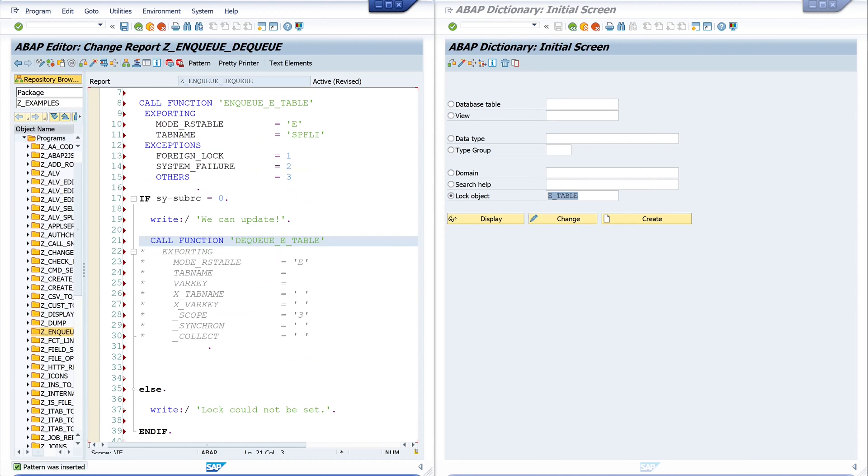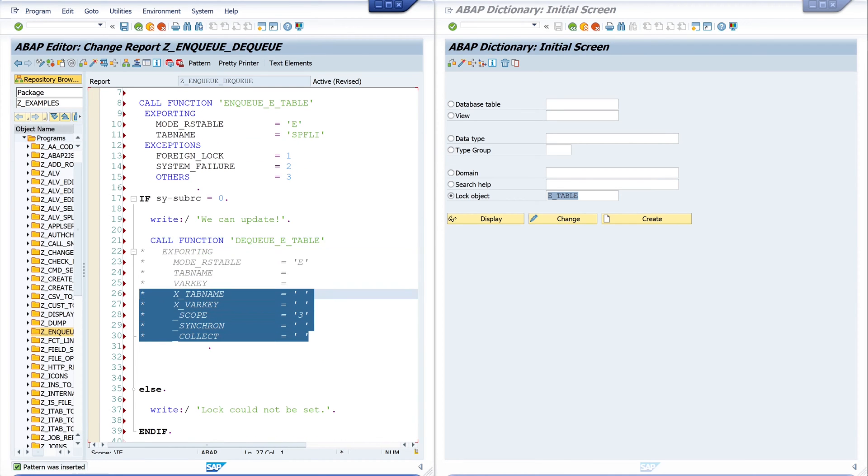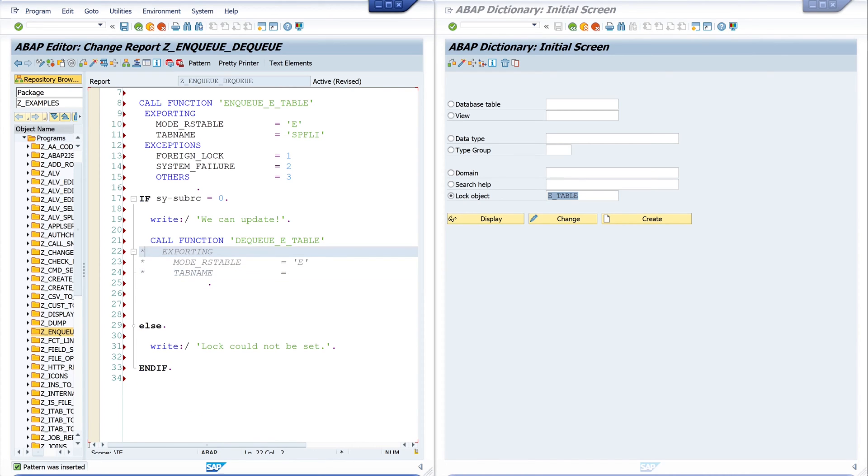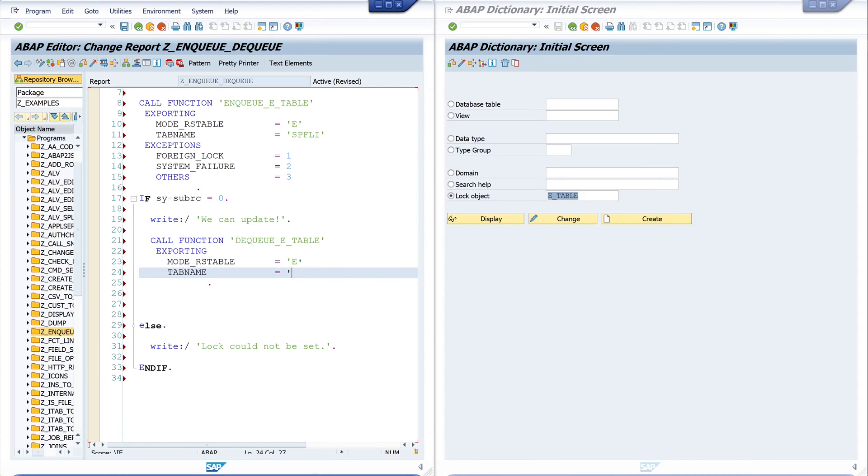Let's delete these parameters and uncomment these parameters. Here we pass also the table name SPFLI.